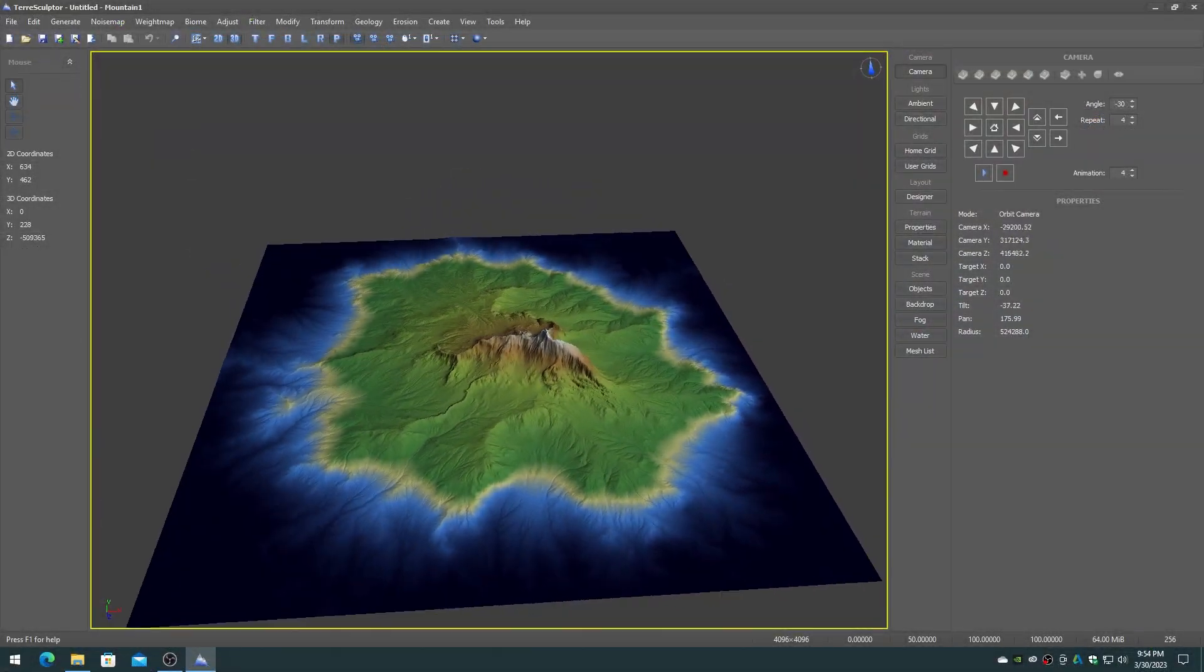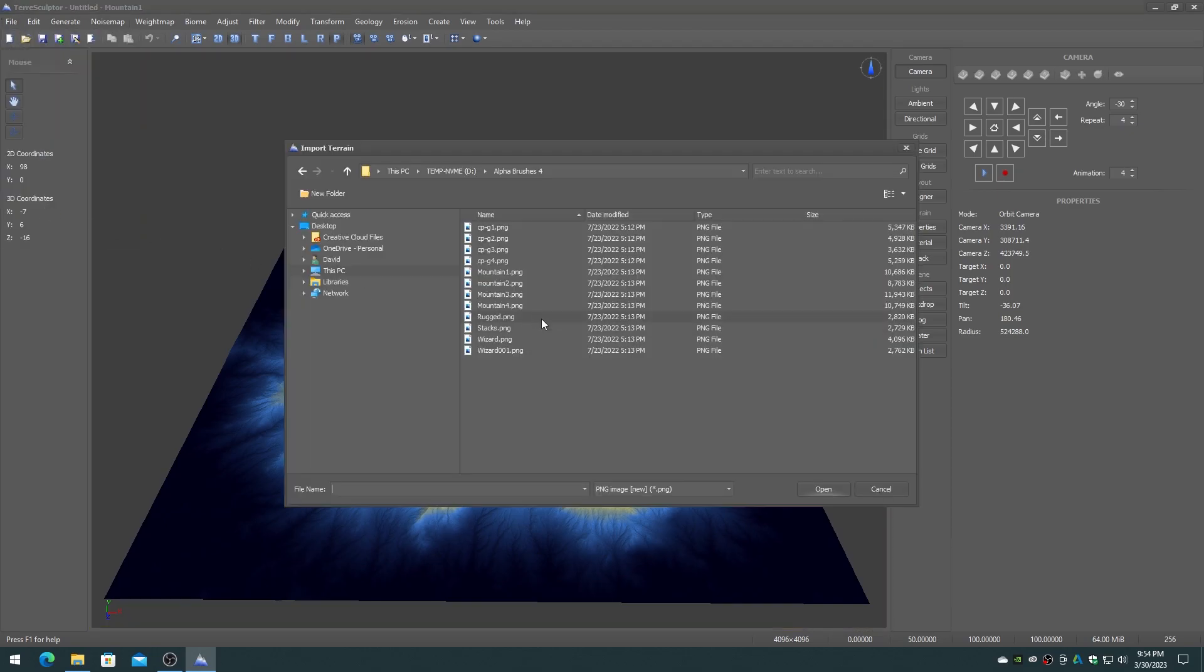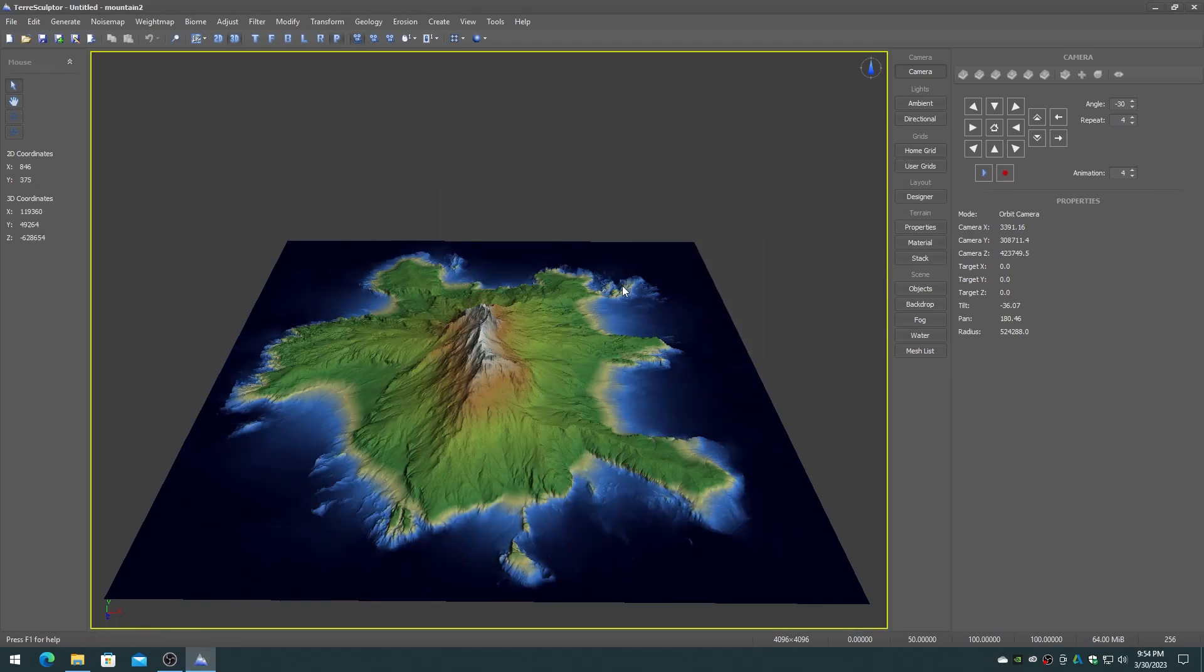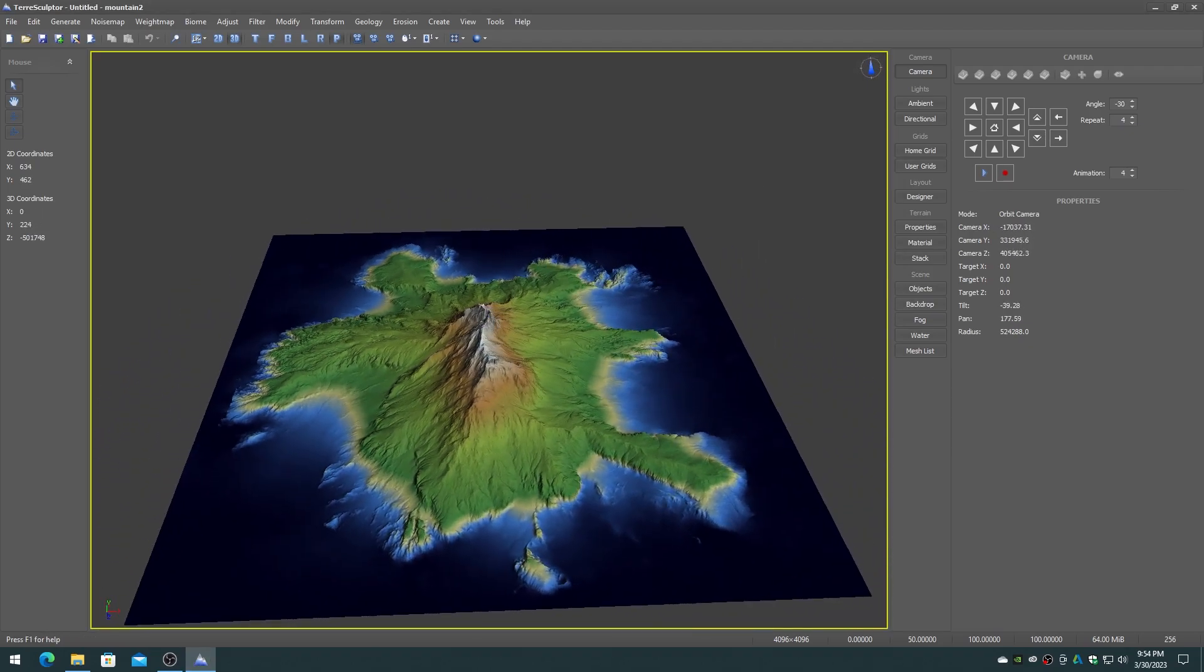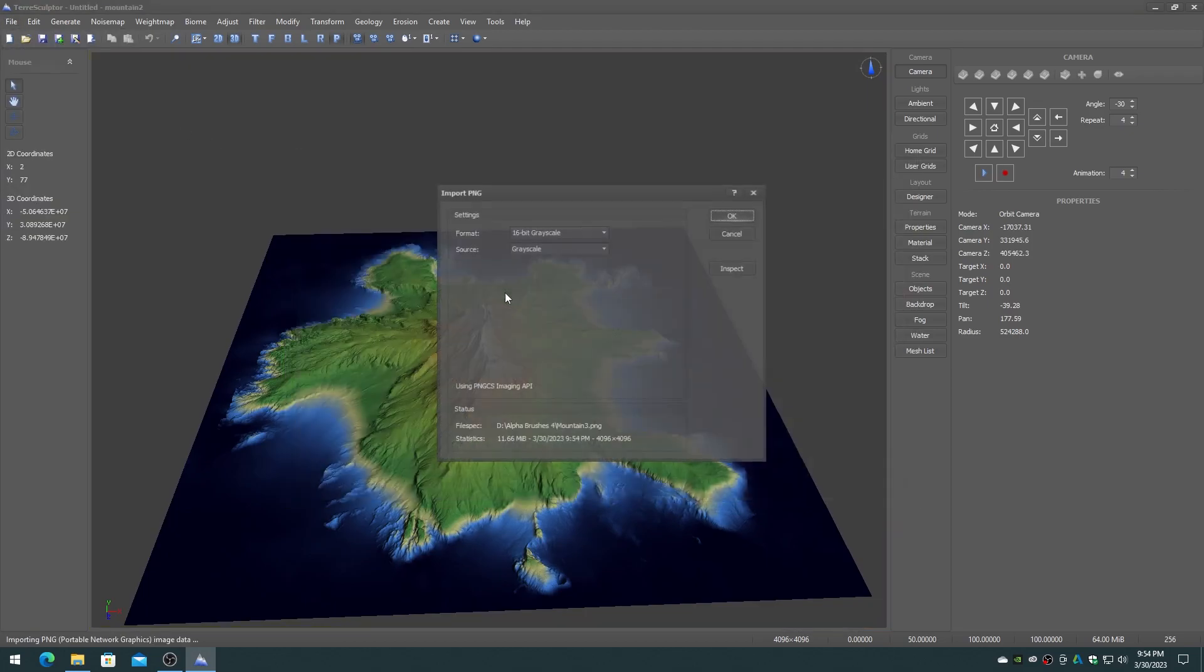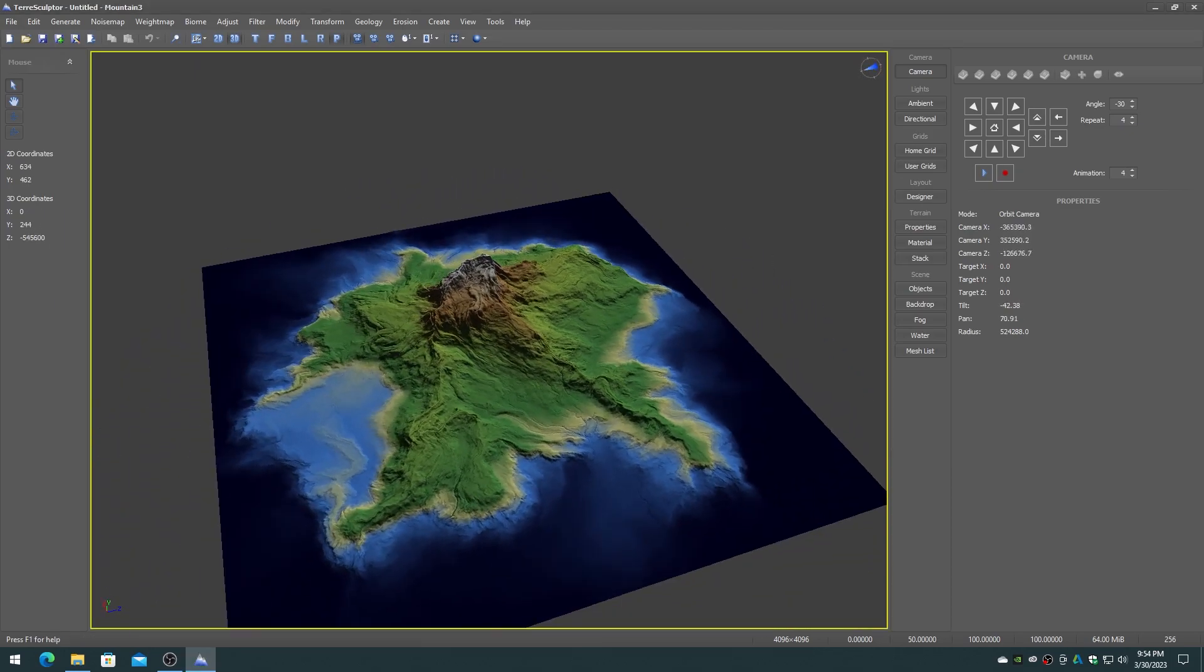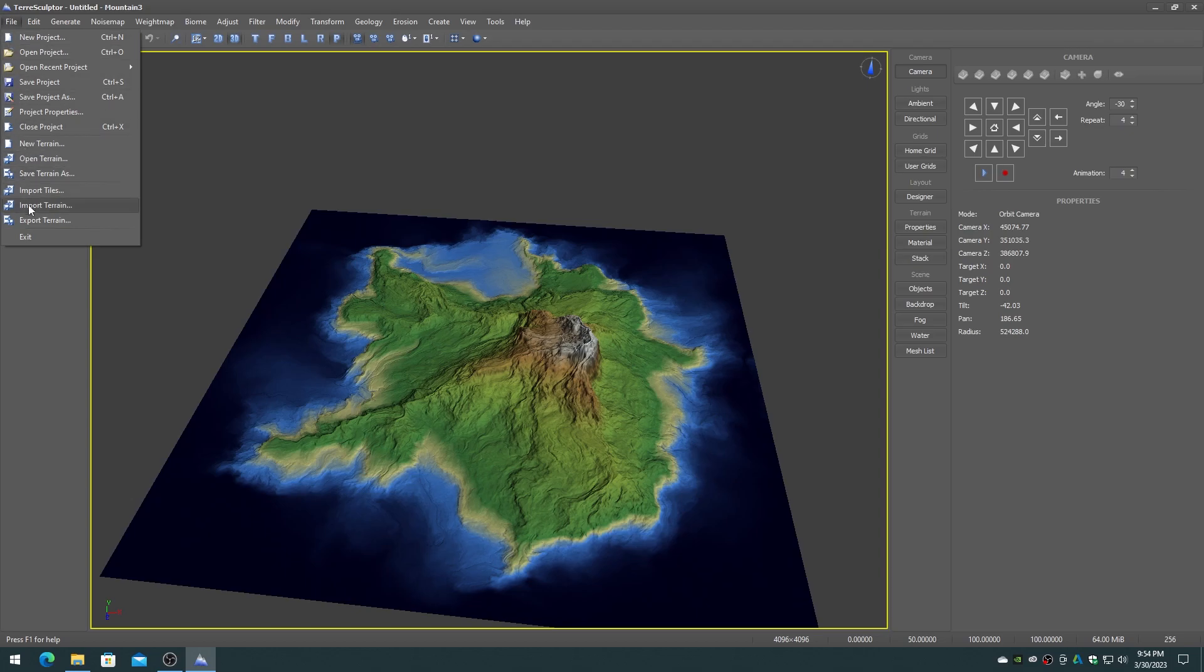Note that for Unreal Engine the alpha brushes are power of two sizes such as 2048, 4096, or 8192 since they are treated as textures. For TerraSculptor the brushes can be any size such as 1536, 2000, or 3072 but are typically no larger than 8192.